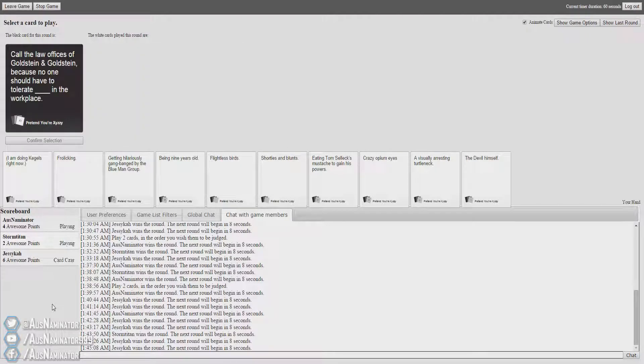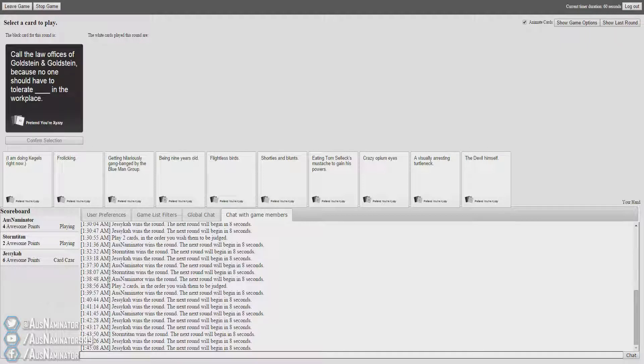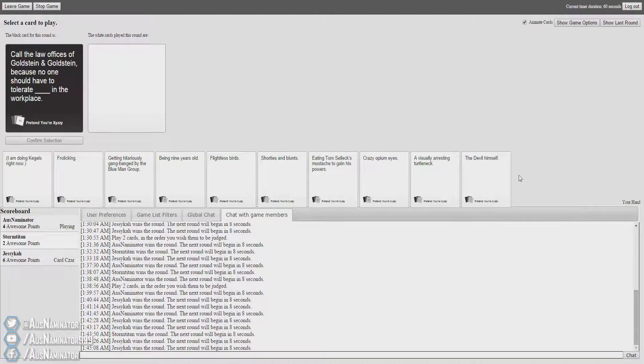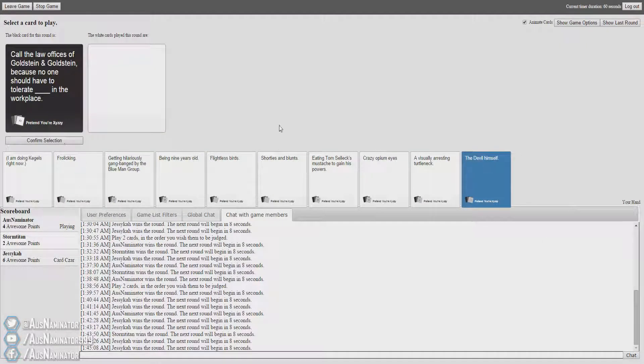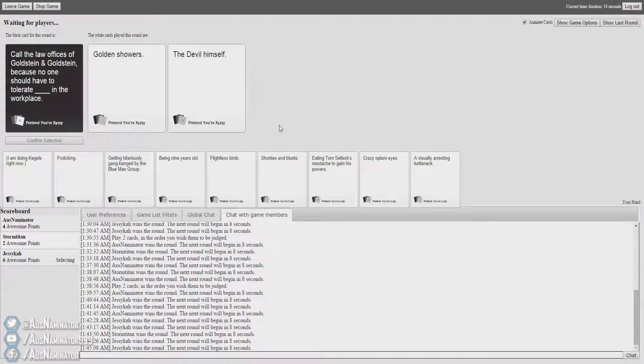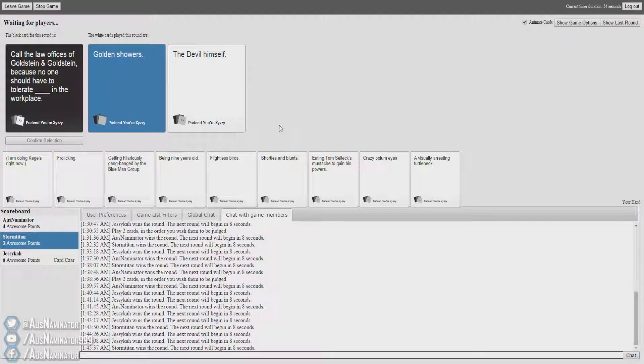Call the law officers of Goldstein and Goldstein. Because no one should have to tolerate blank in the workplace. Poor people, one would have been good there. But I think I've got better. Golden showers! Call the law officers of Goldstein and Goldstein because no one should have to tolerate golden showers. Golden showers, Wincent. This game is horrid.